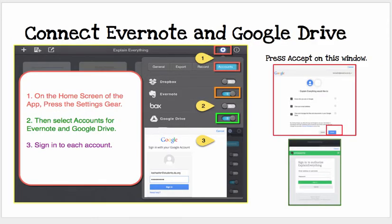The best thing also is that no account is needed for Explain Everything. However, you can connect Evernote and Google Drive — you have to be on the home screen to do that. Press on the gear and then navigate to the number one where it says Accounts, and turn on Evernote and Google Drive.